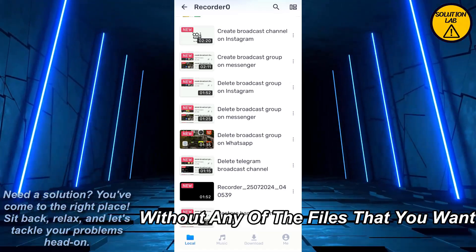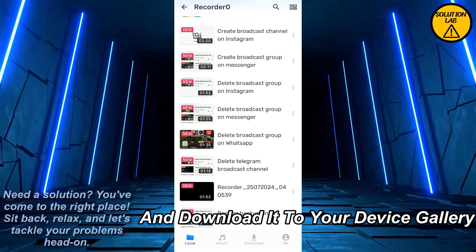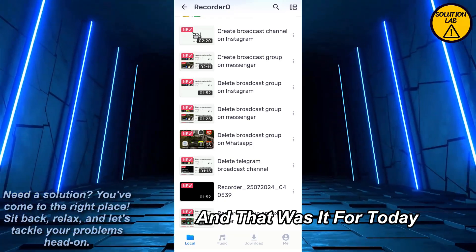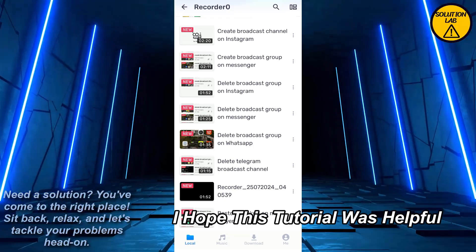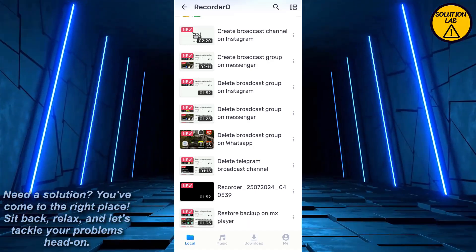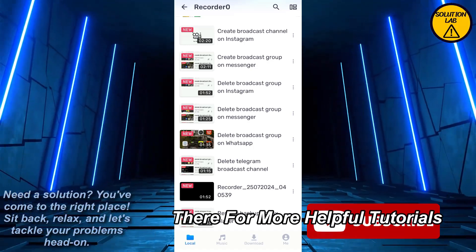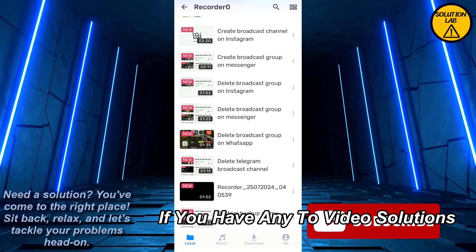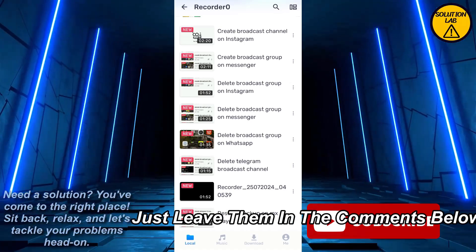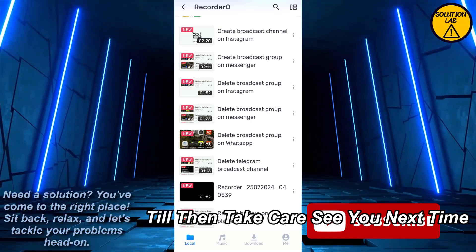And that was it for today. I hope this tutorial was helpful. If it was, please give it a thumbs up and consider subscribing to Solution Lab for more helpful tutorials. If you have any queries or suggestions, just leave them in the comments below. Till then, take care, see you next time.